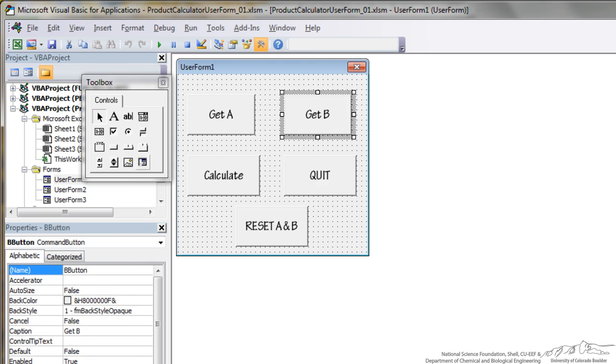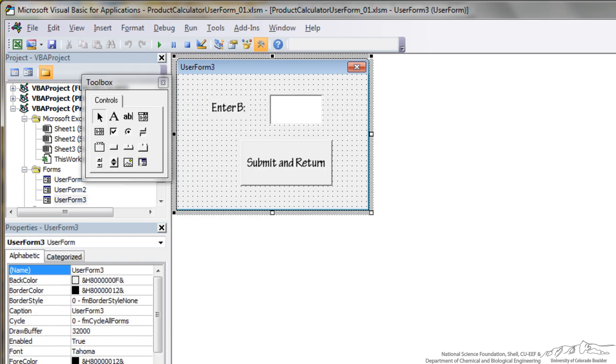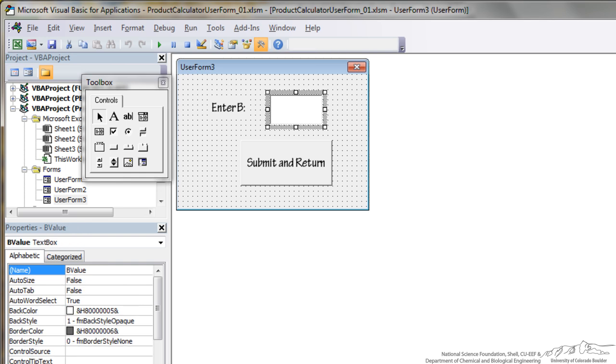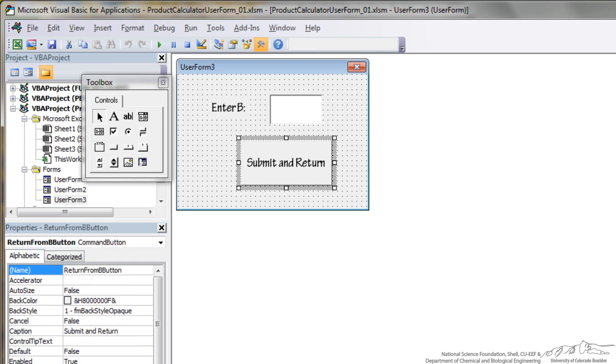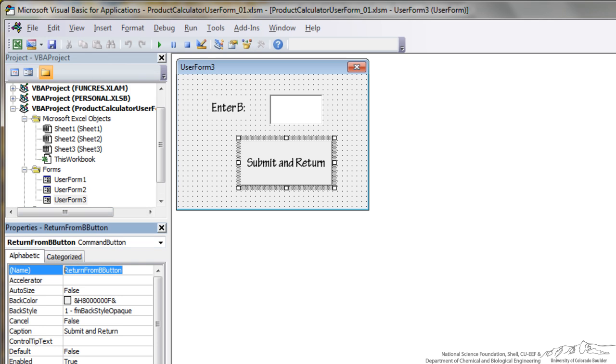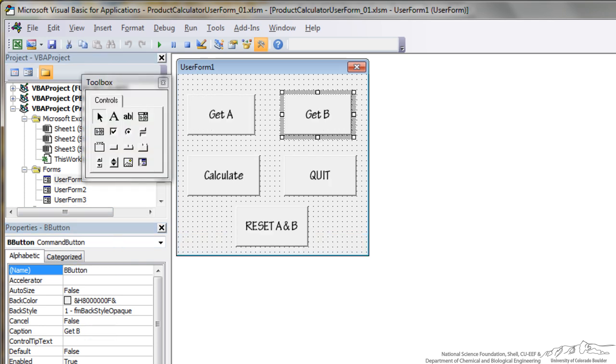When they click B here it will open up this B user form or user form 3. They can input the B value and then there's also a button here where it submits and returns to the main user form. And this is called return from B button. So let's go back to the main one.